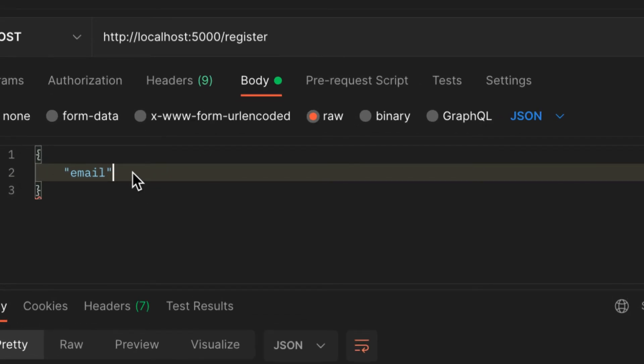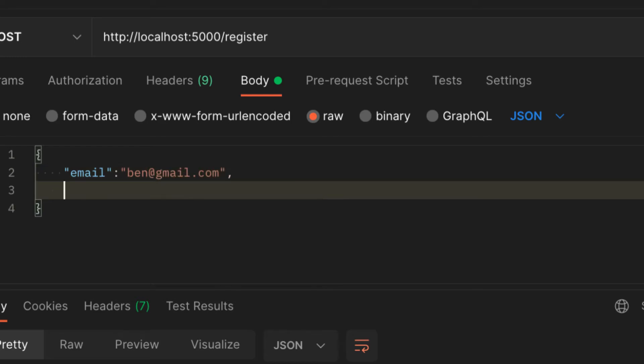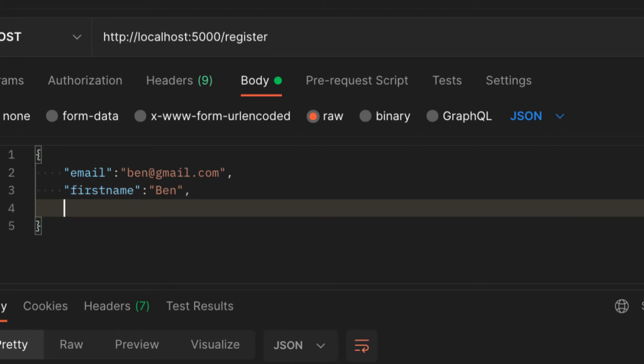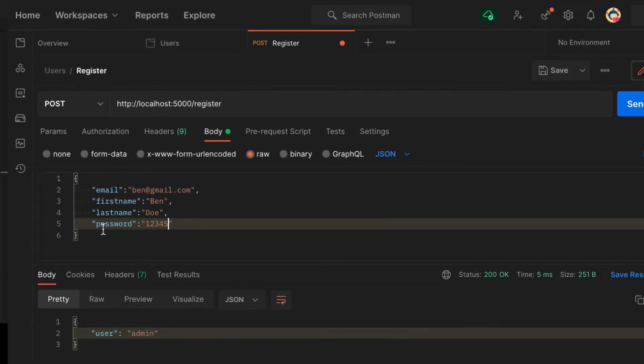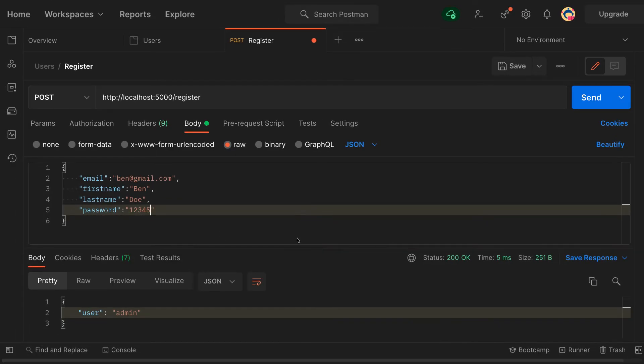Here's how you send: provide some object here, and the property must all be in quotes. Email, and then the email is, let's say, ben@gmail.com. Next is first name, also let me call this one Ben, and then last name, let me call this one Doe. And then let me send the password, which is going to be 12345. Now we just want to send this to the server.